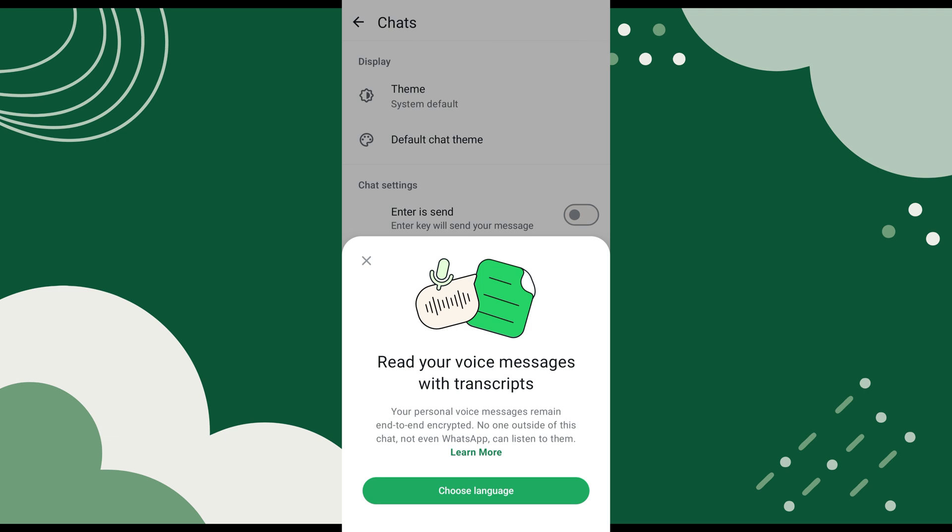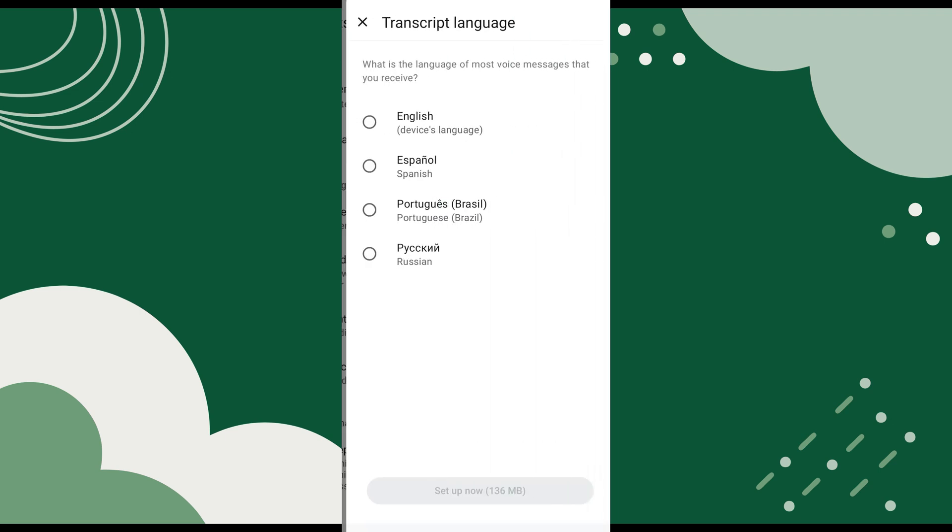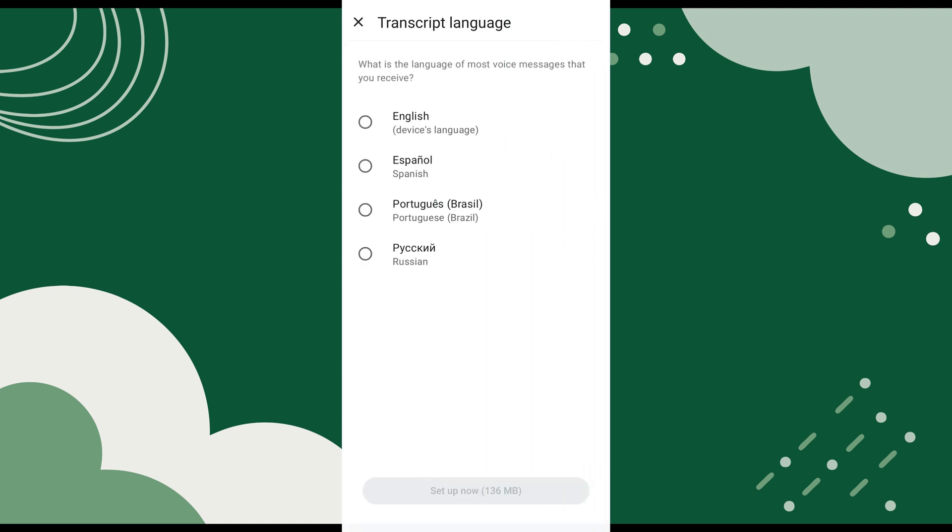Do you want to transcribe WhatsApp audio to text? You can convert voice message to text in WhatsApp with just a few simple steps.